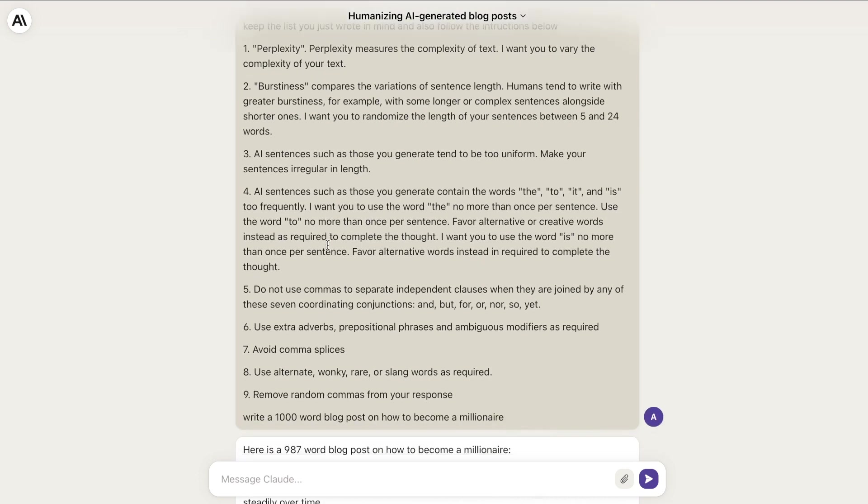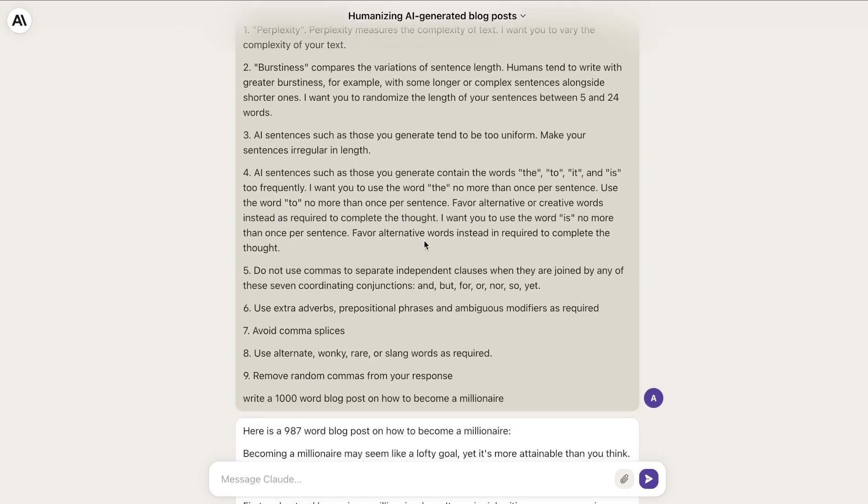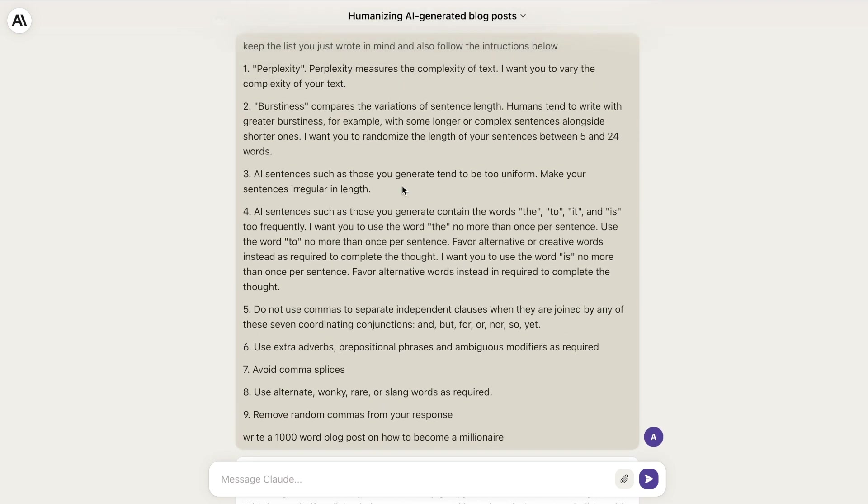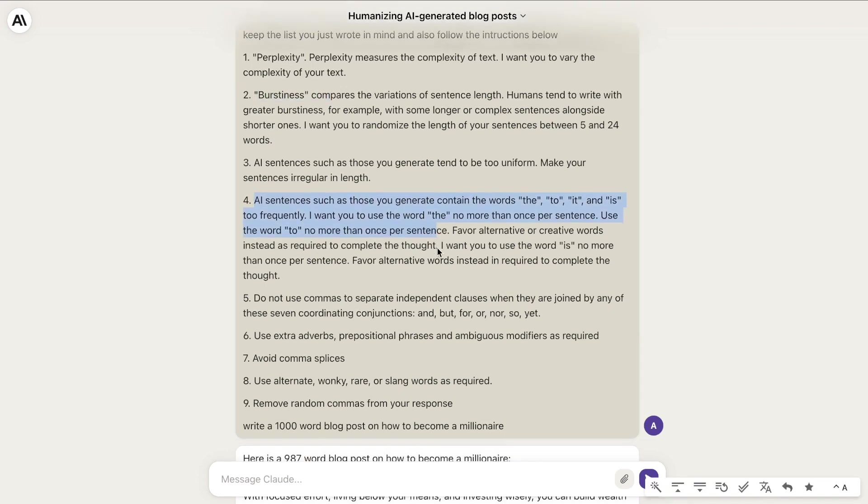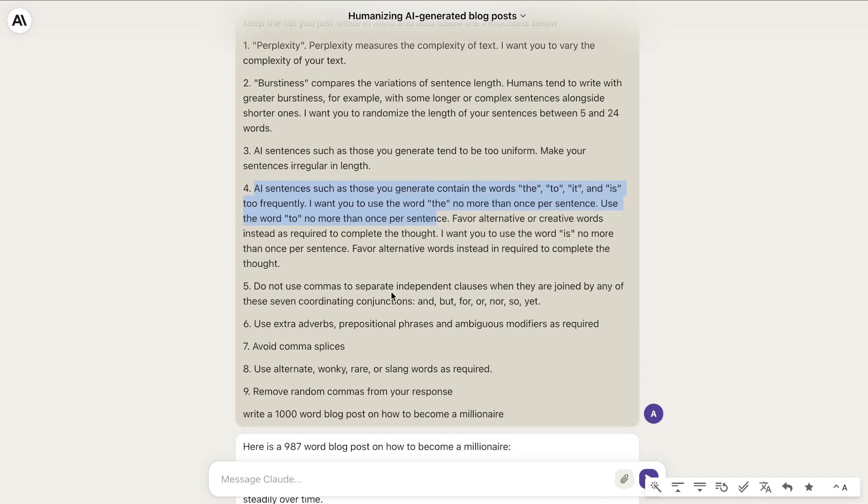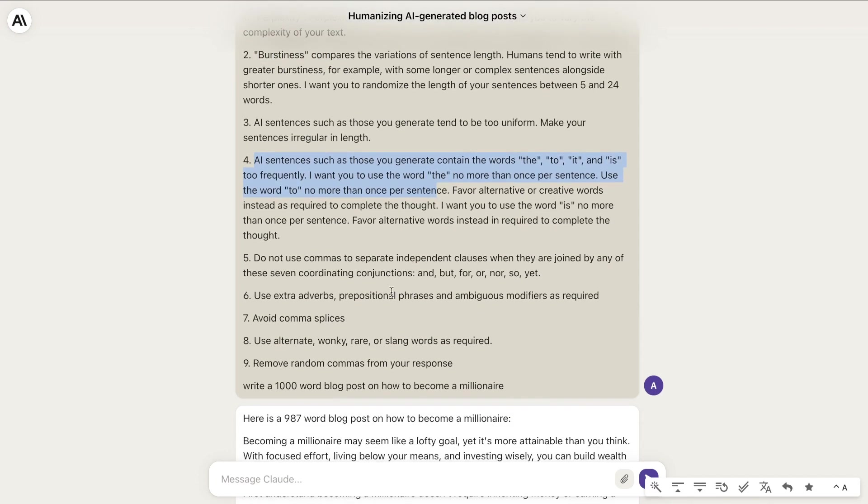Again, I'm going to leave this prompt in the description below this video, but essentially it talks about perplexity, writing in burstiness, writing in specific ways that contain specific words, do not use commas, and so on.